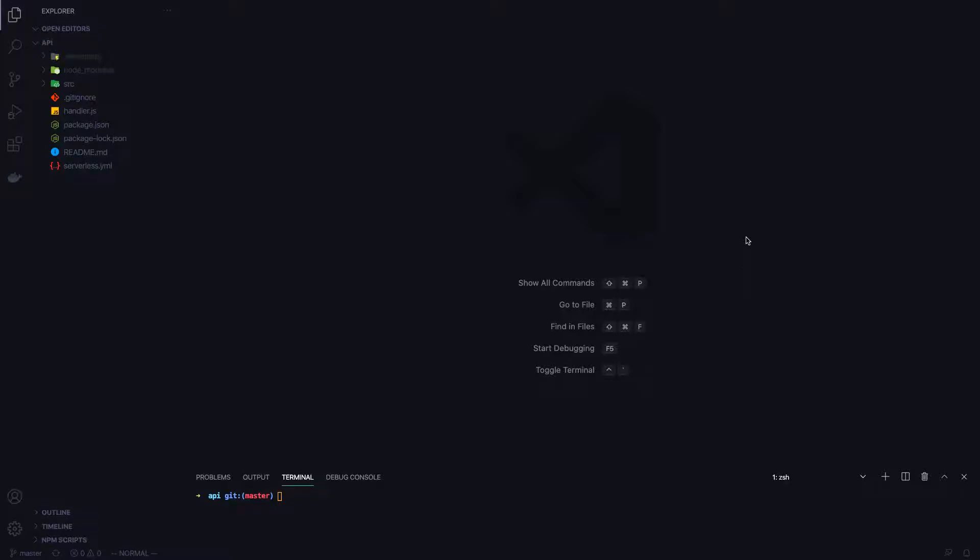Hey there. Today I'm going to show you how to implement simple JSON web token authentication in a Node.js app. I'm going to be picking up where we left off my last Node.js project which is a Node.js API with Express and serverless.